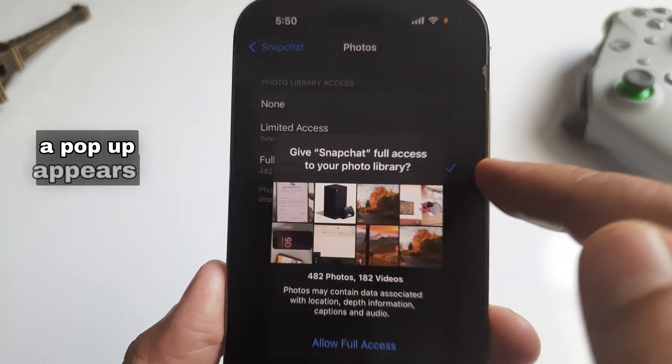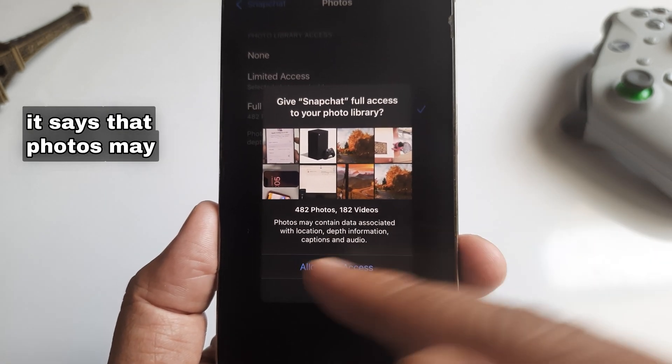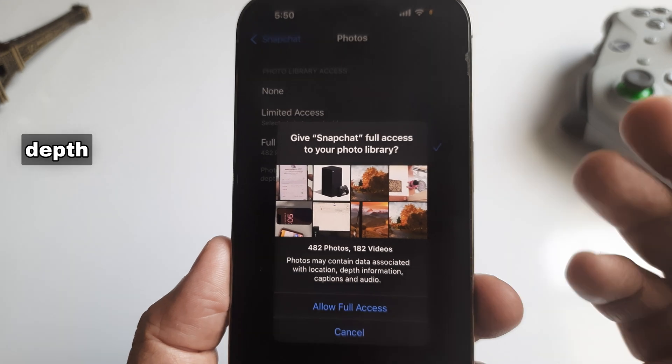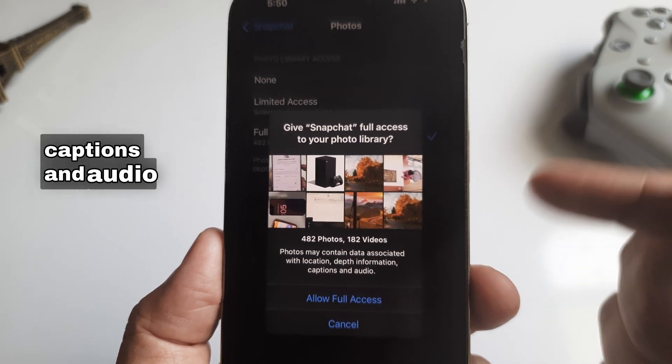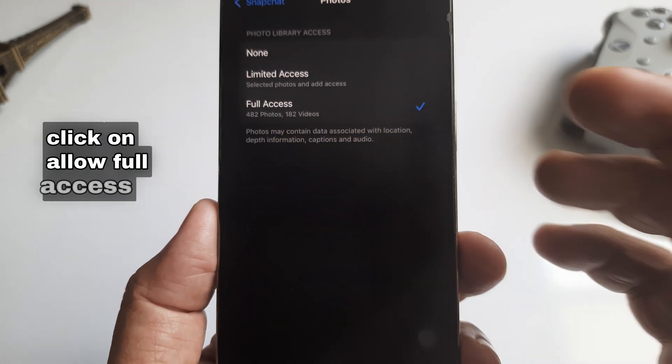A pop-up appears. It says that photos may contain data associated with location, depth information, captions, and audio. Click on Allow Full Access.